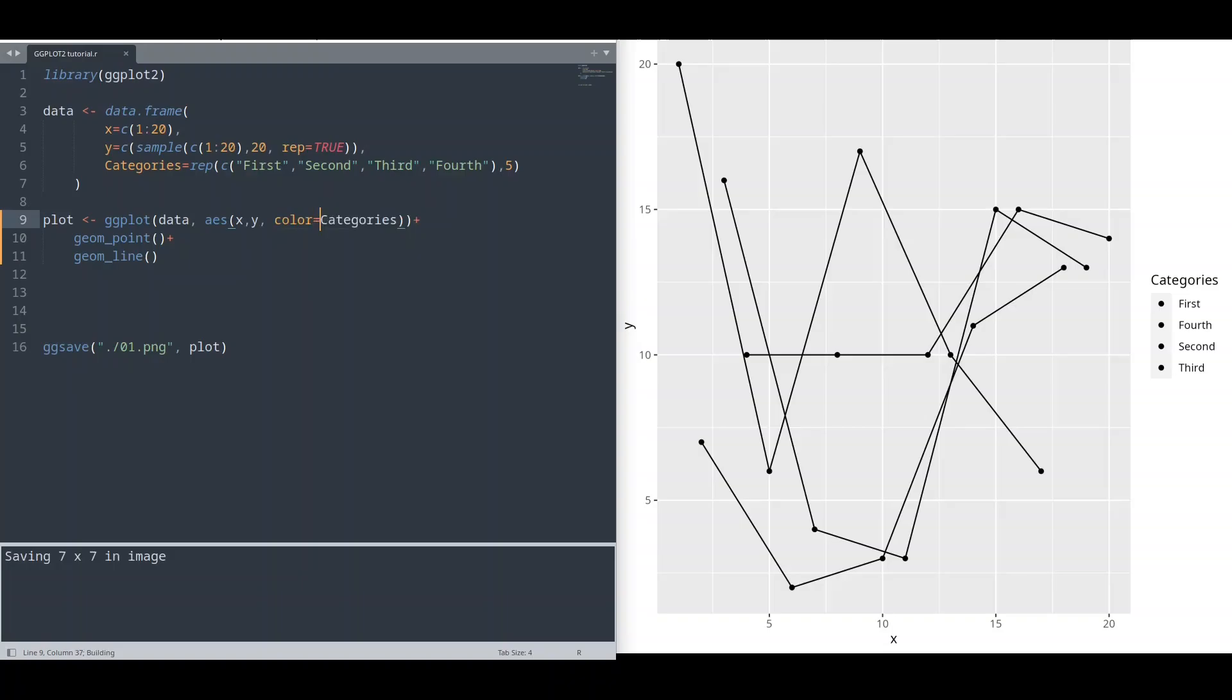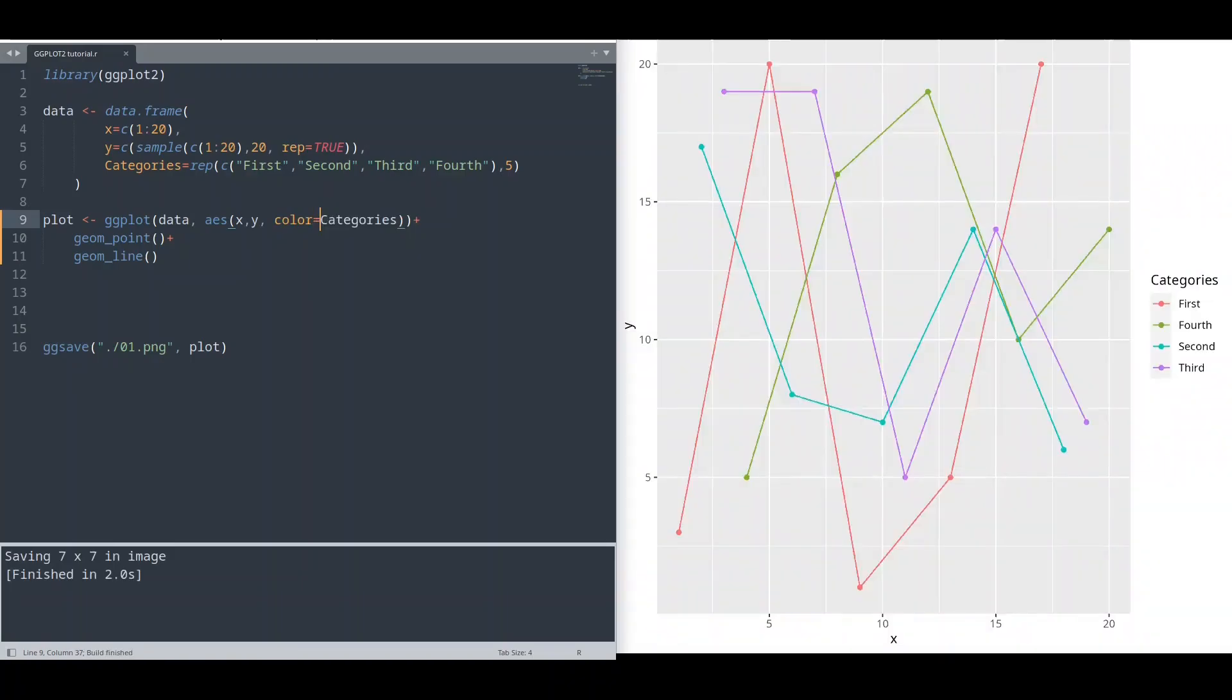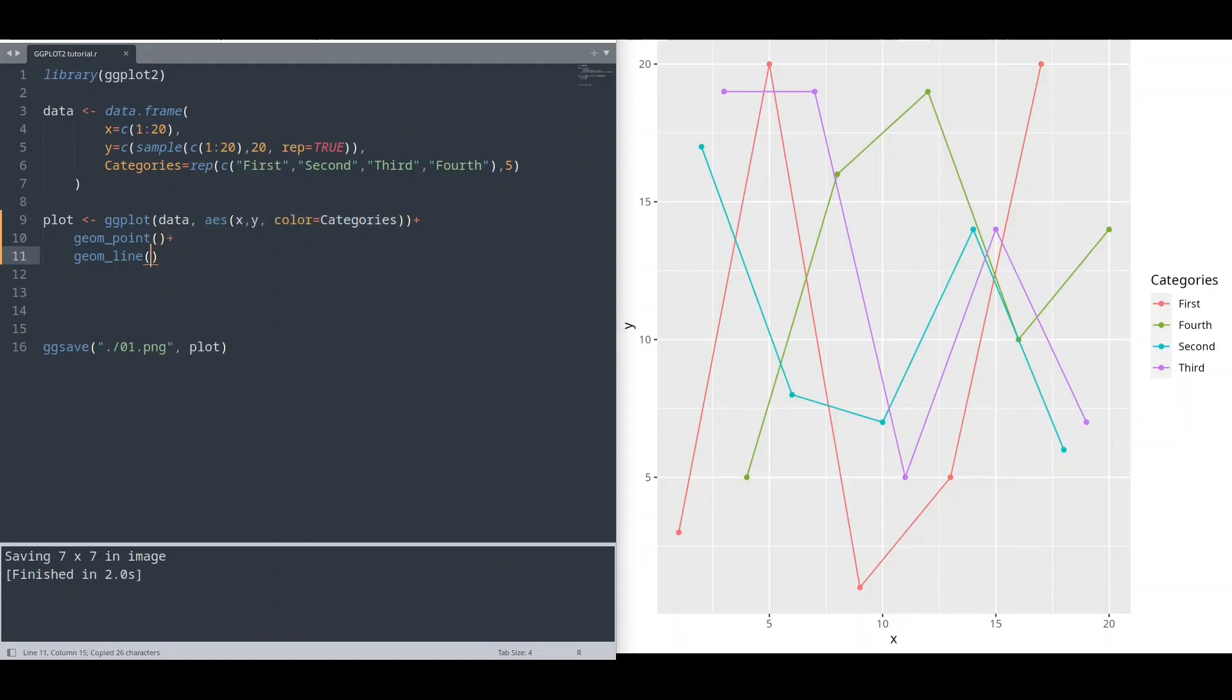Run it again. Okay, this is better. But now if we copy this aesthetic function and if we provide that to our geom line and let's say I'm going to change this to, let's say, 10.